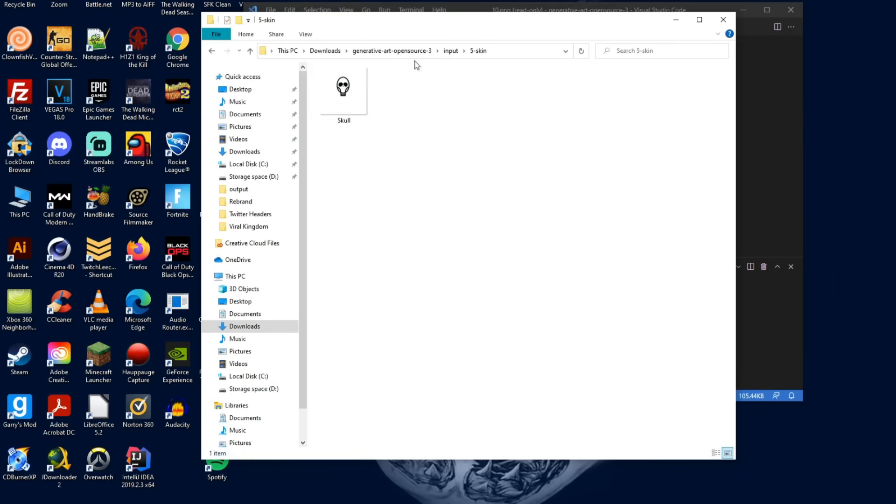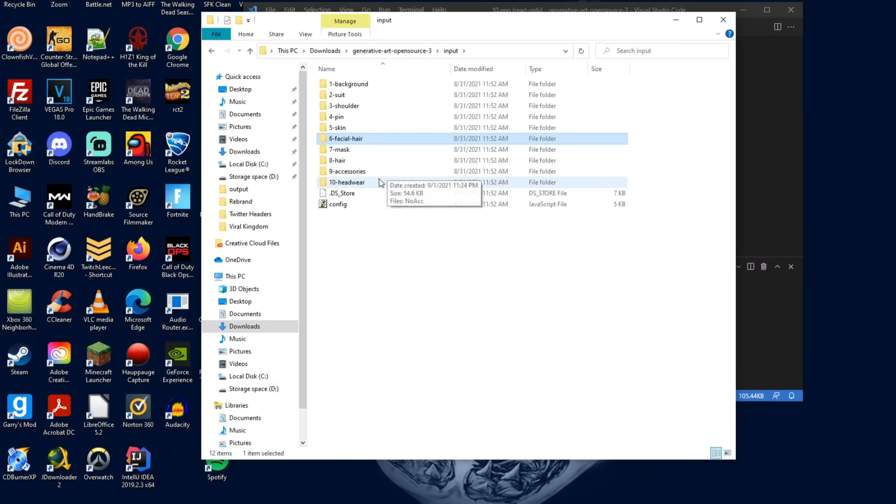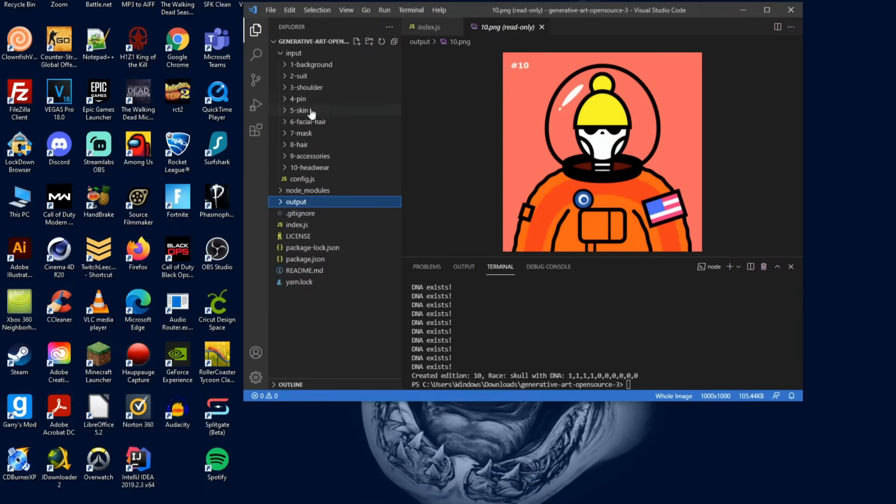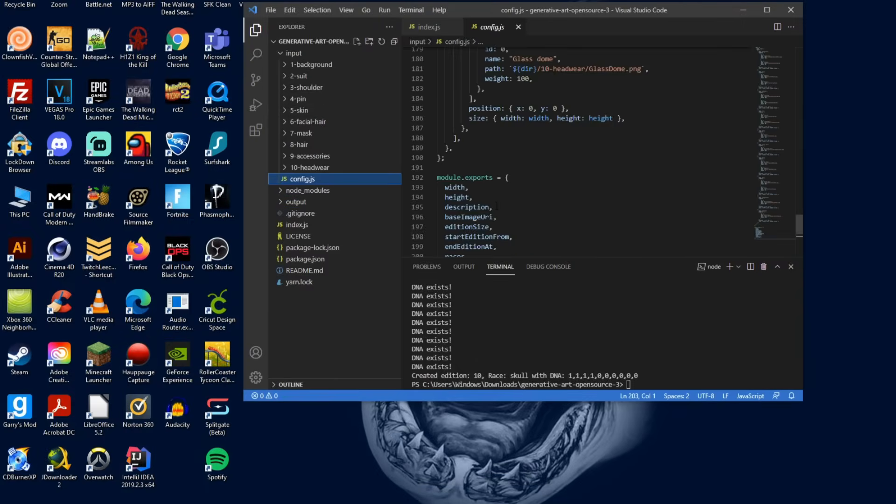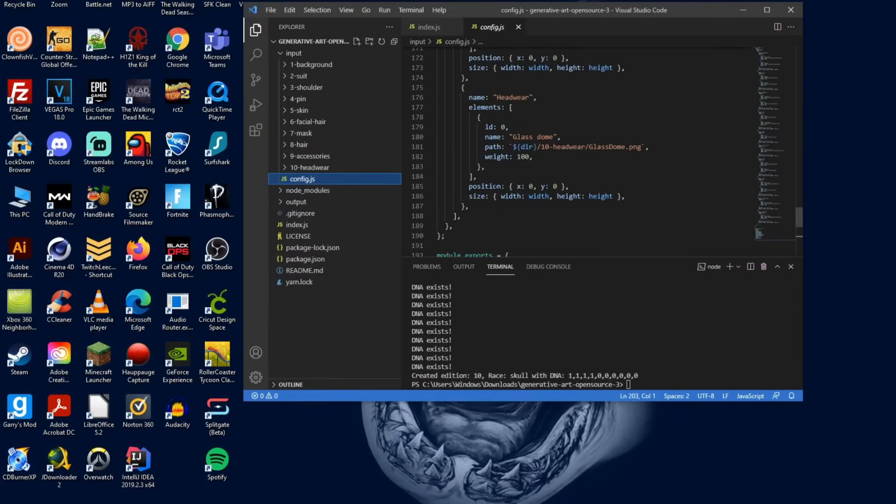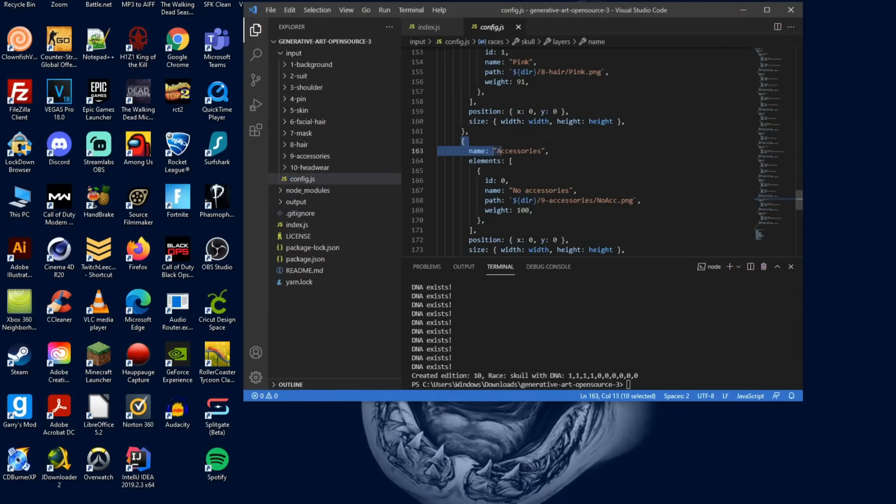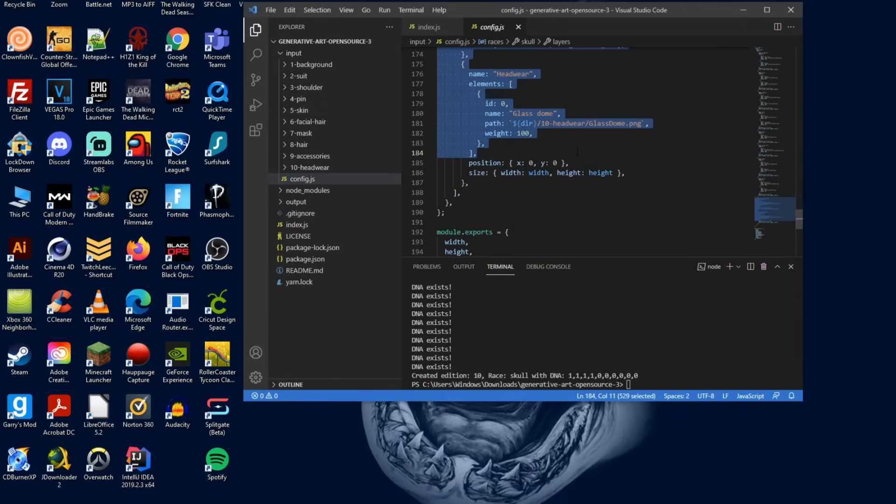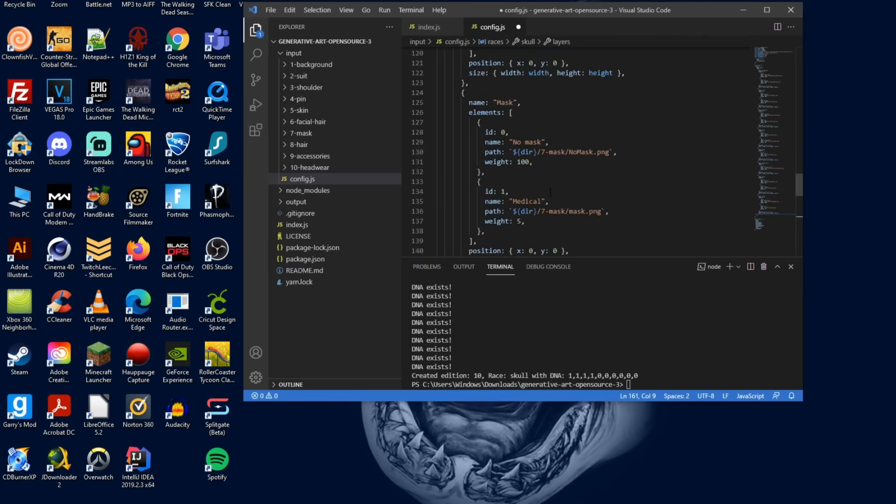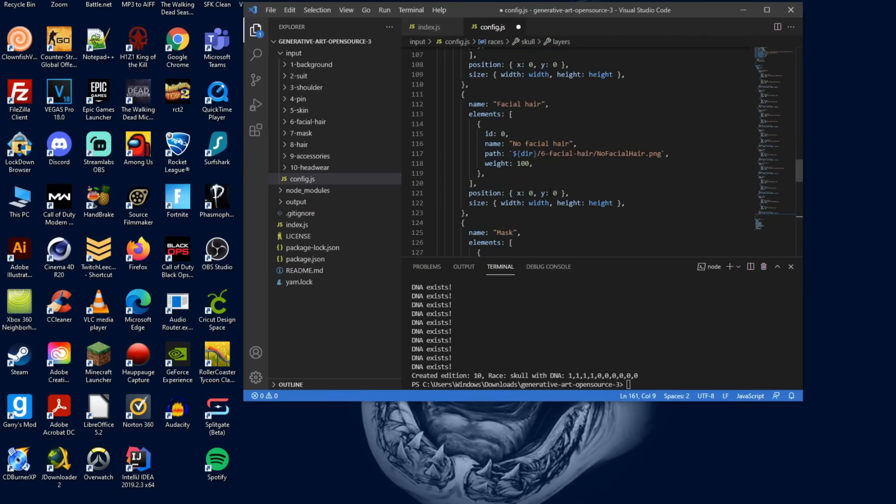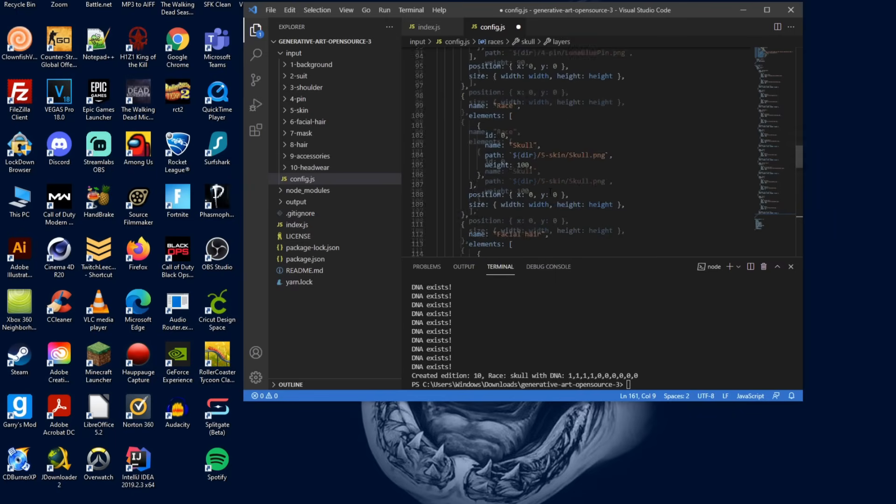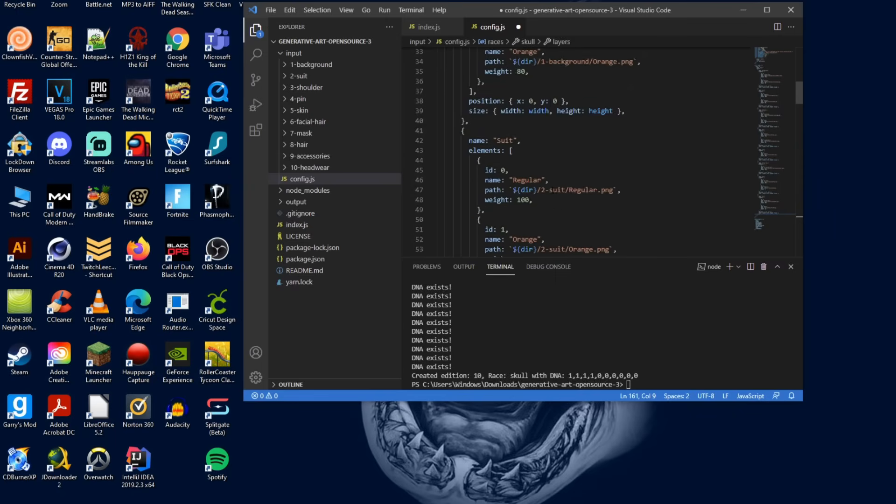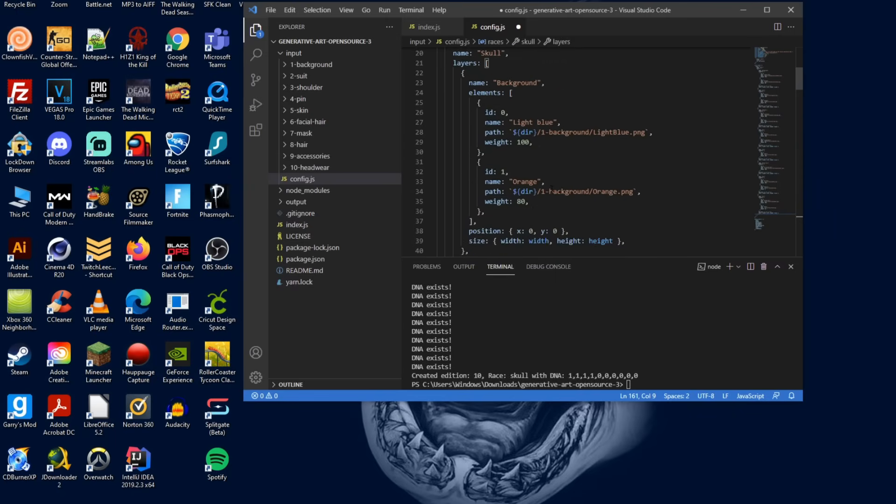Additionally, let's say you only have eight different layers but this example has 10. Don't worry. All you want to do is go into your code, go to config and take out the last two parameters that you don't need. So now we only have hair, mask, facial hair, race, pin, shoulder, suit, and background.